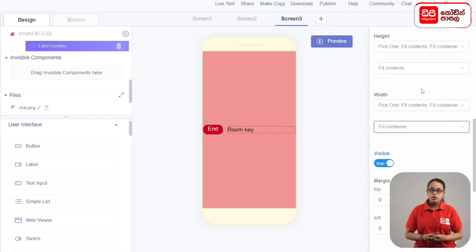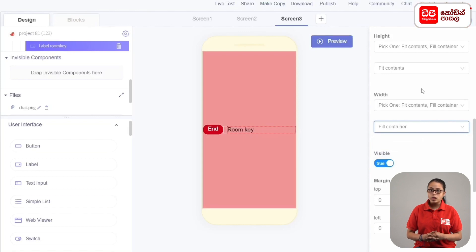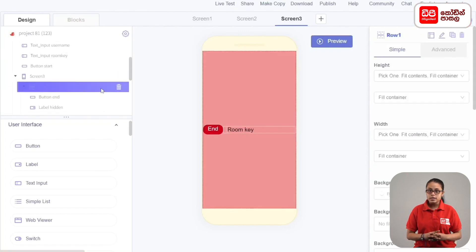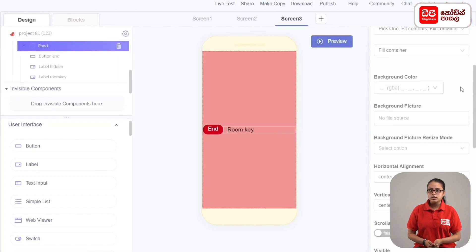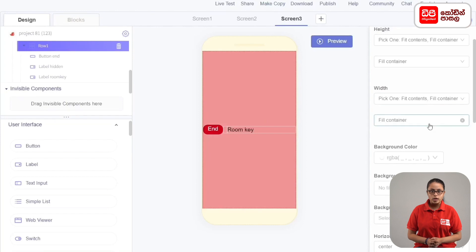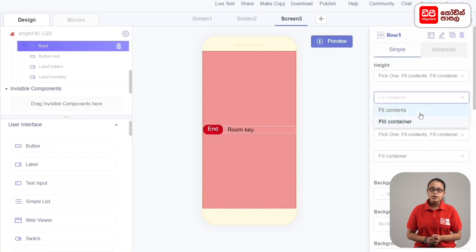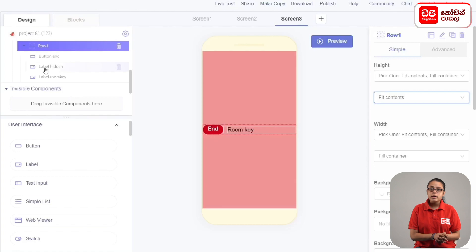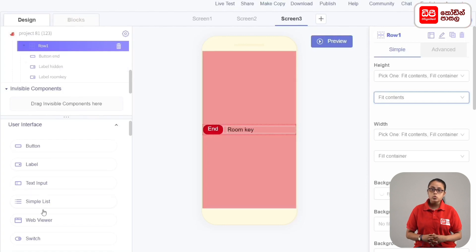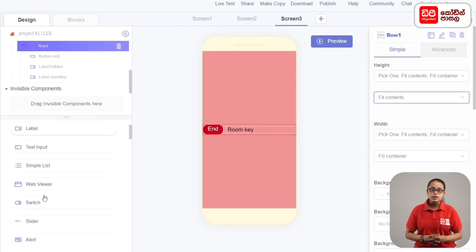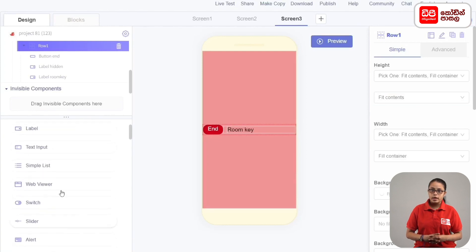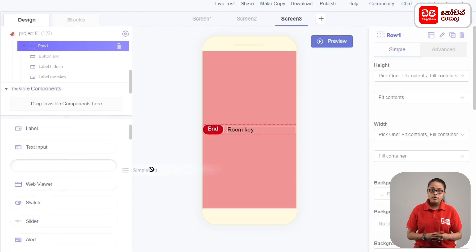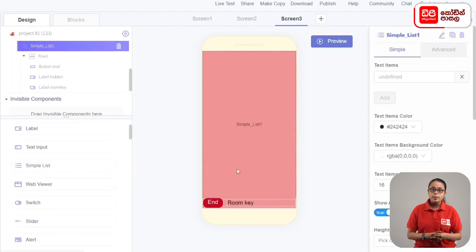Select Row 1, set Height to Fit Contents. This row functions as a list viewer for the user interface.